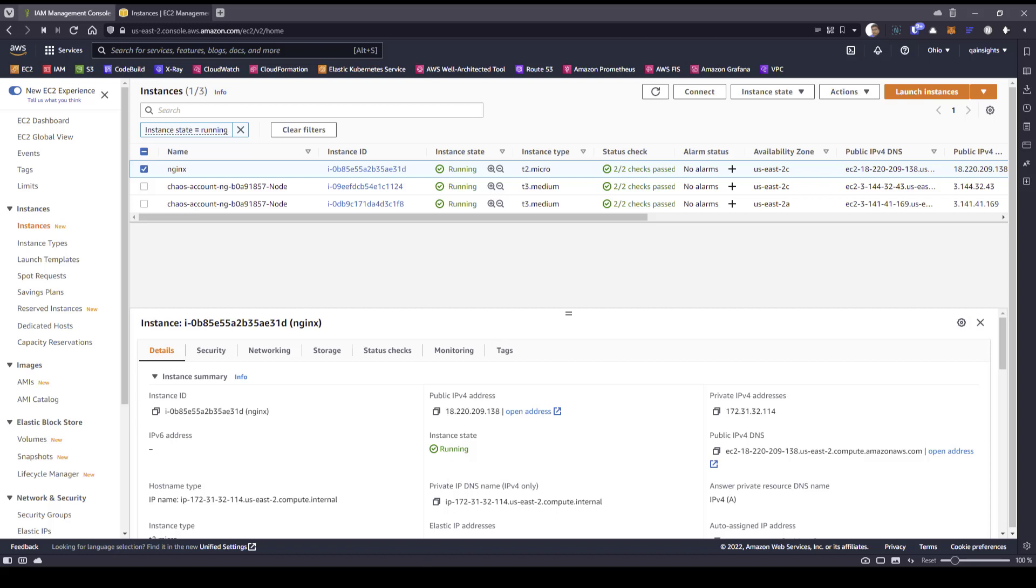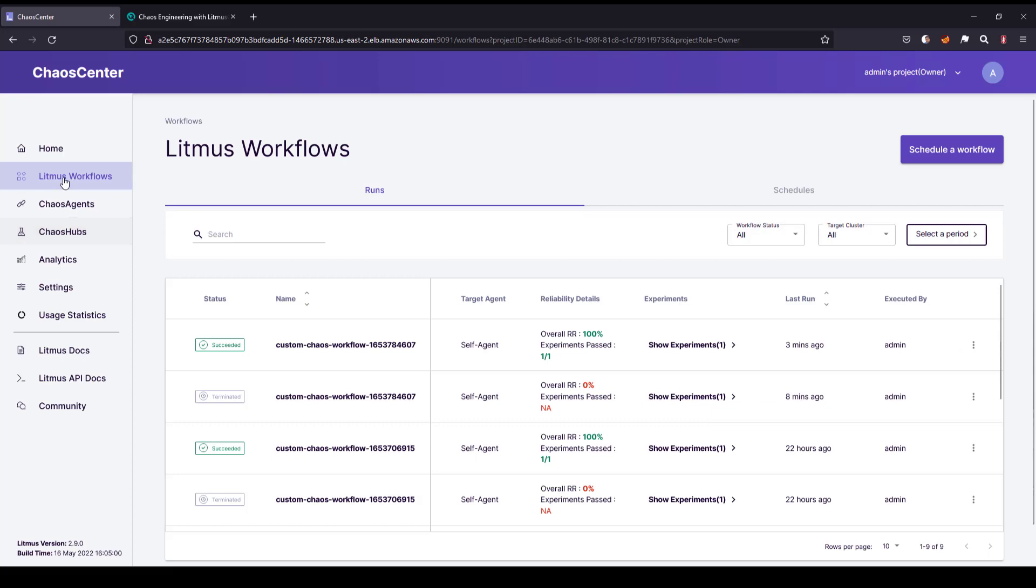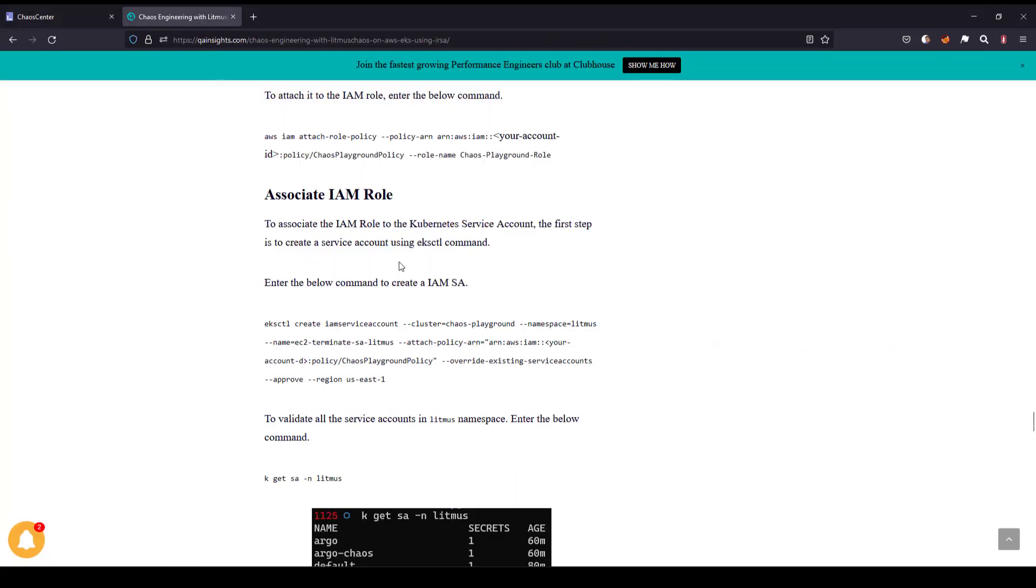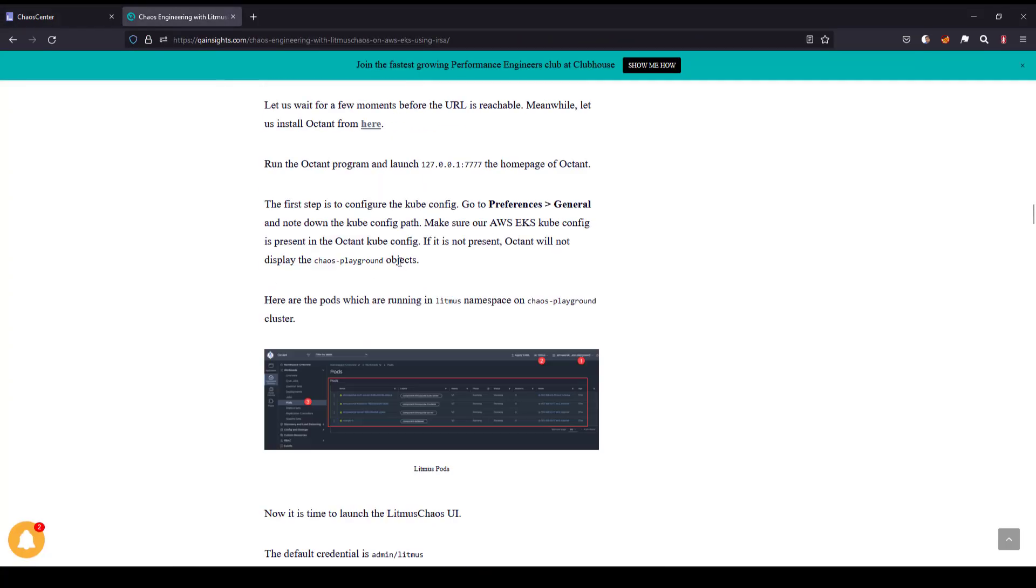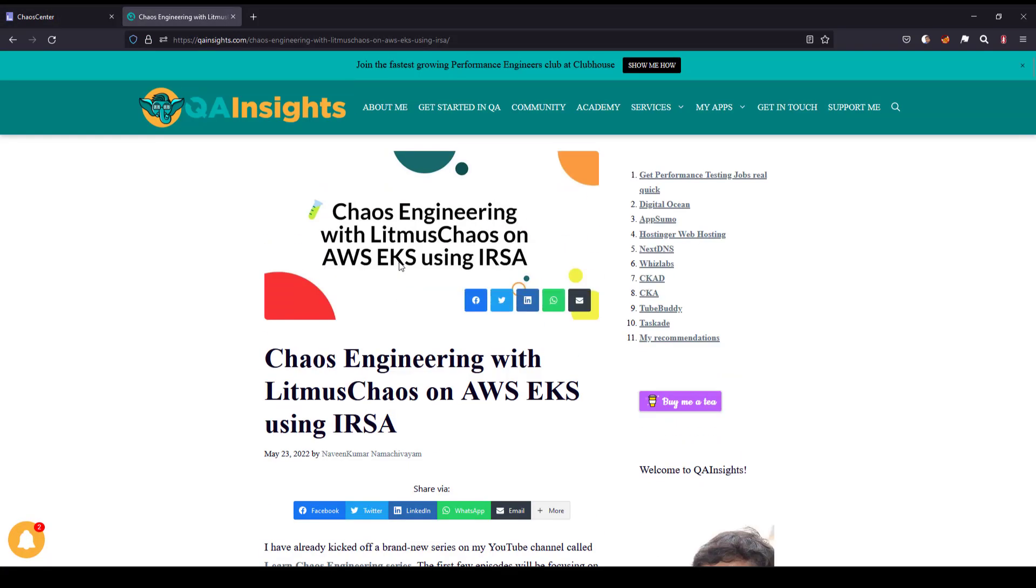Now let me go to Litmus chaos. Let us quickly create the Litmus workflow. Before that, just follow the blog article. I will add this link to the description. Please check it out. It has the detailed step-by-step instructions.